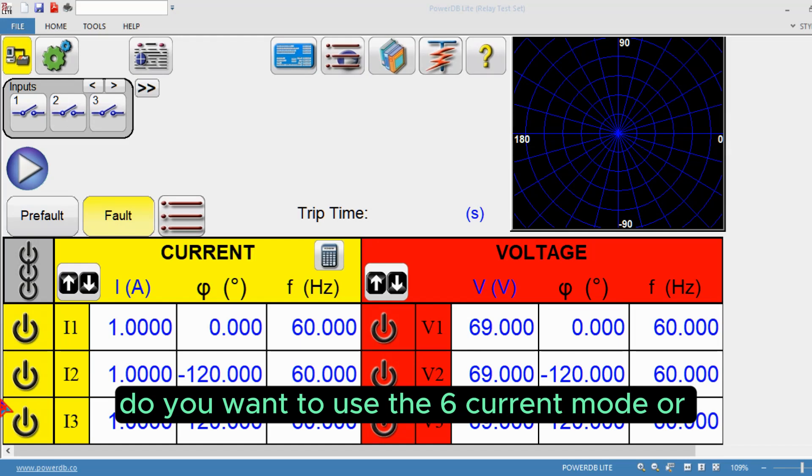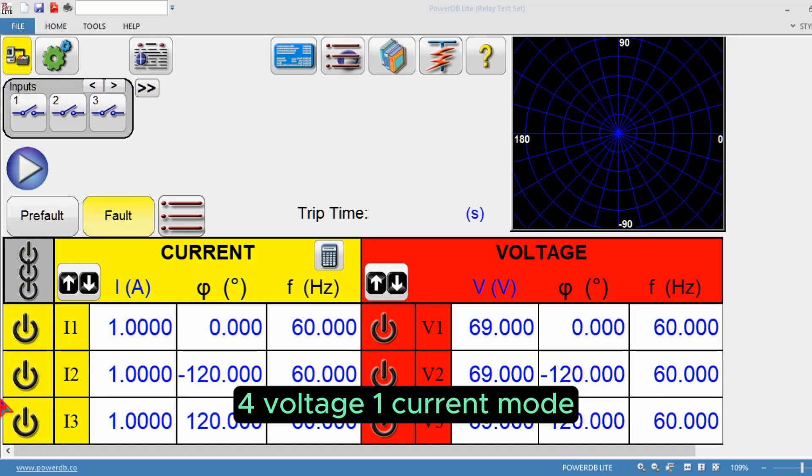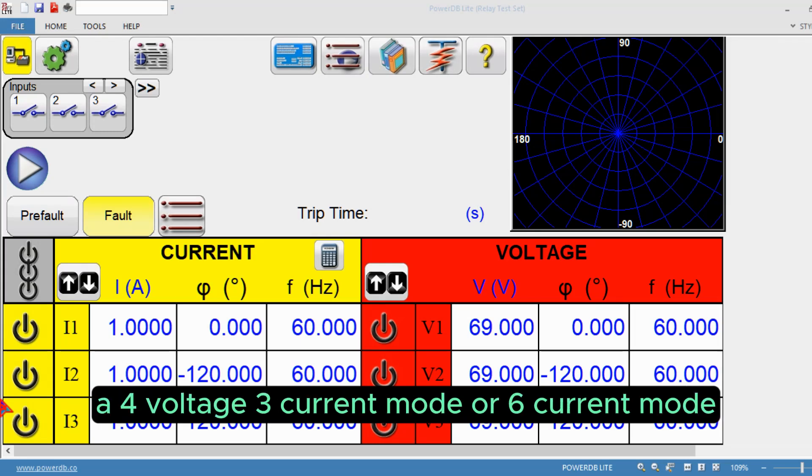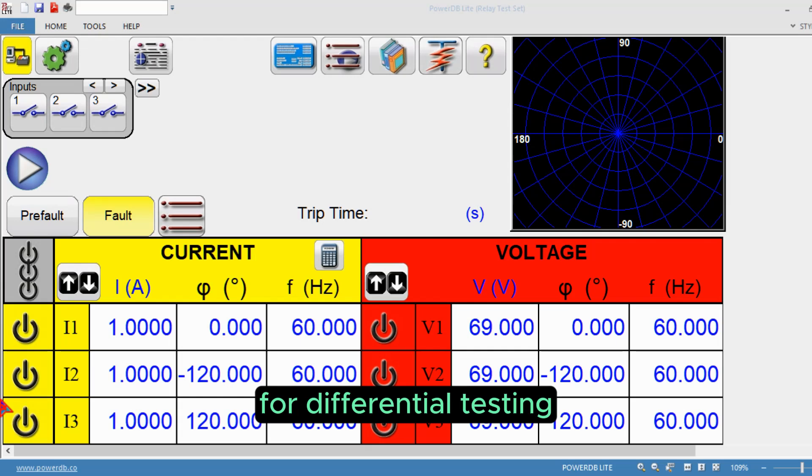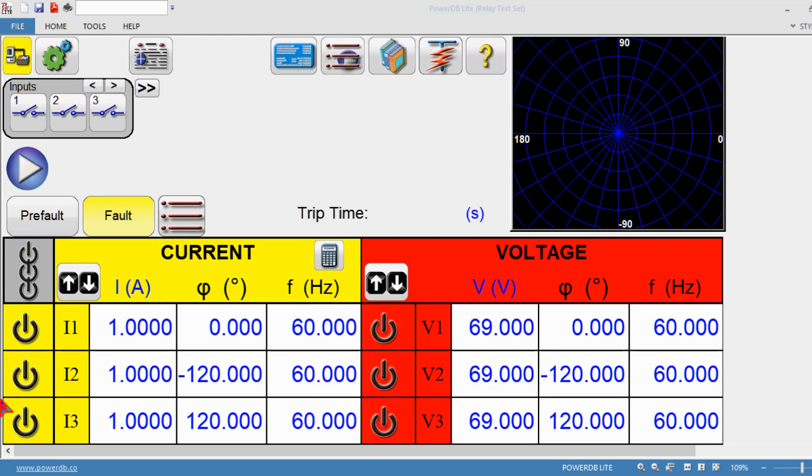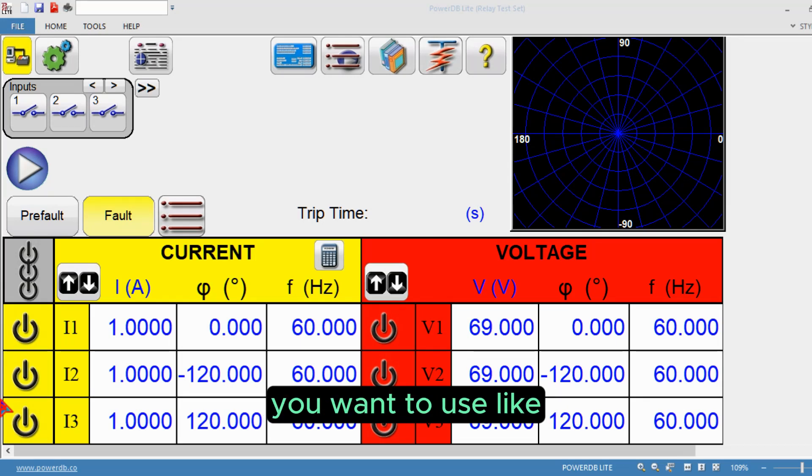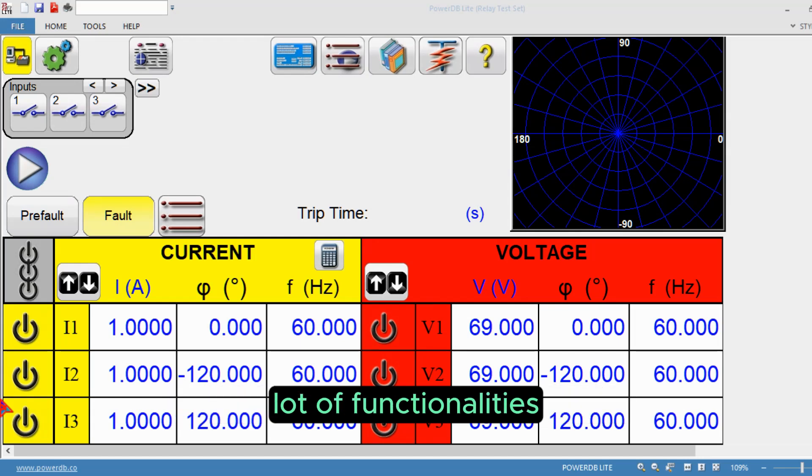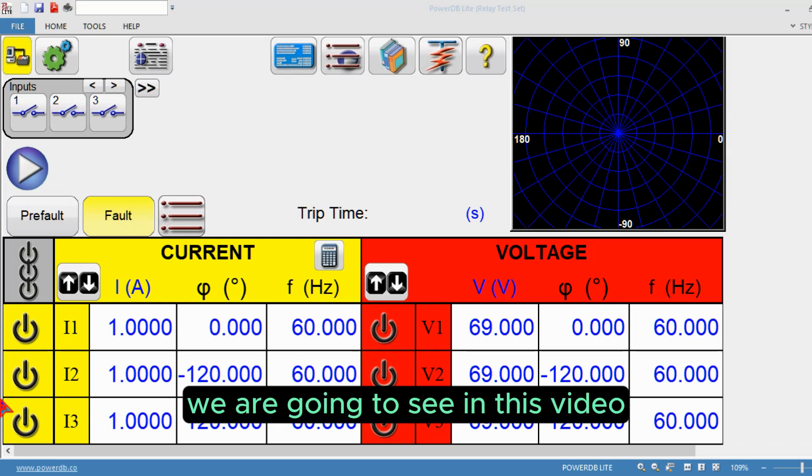Or do you want to use four voltage three current mode or six current mode for differential testing? Do you want to use IEC 61850 mode or is it enabled or not? We're going to see a lot of functionalities in this video.